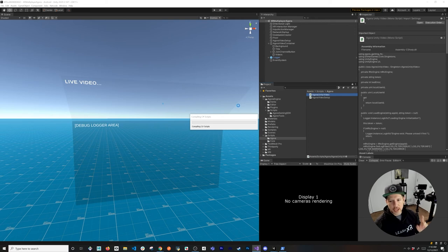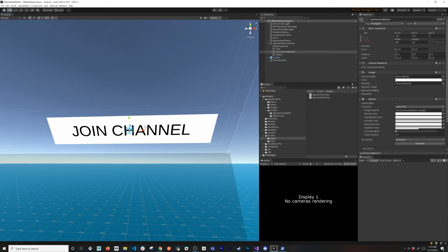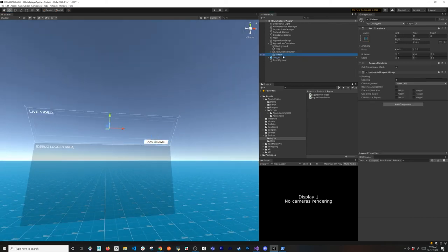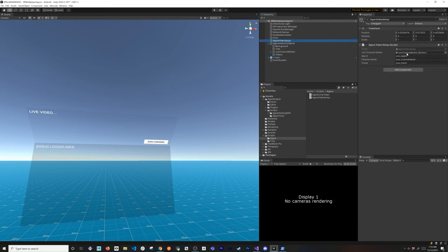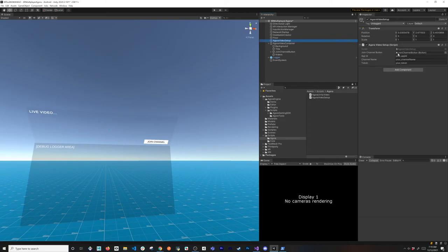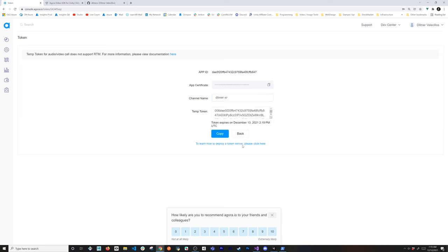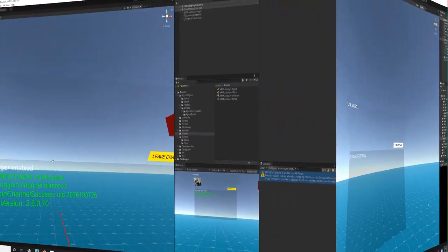Now let's jump into Unity for testing — I'm going to disable the camera so I can show you. I got the camera disabled. In the AgoraVideoSetup game object I need to associate my channel button, which is the one we're going to change state on whether we're joining or leaving the channel. I also have my videos container with the horizontal layout group. I need to specify the app ID, so I'm going to go back into Agora, copy the app ID, and paste that. For the channel name I'll use something like DilmerXR, then generate a temporary token and paste both the channel name and token into the fields.